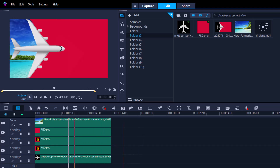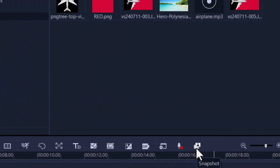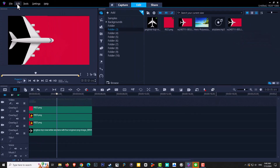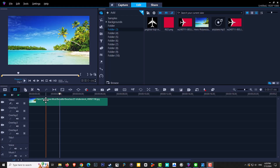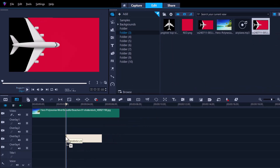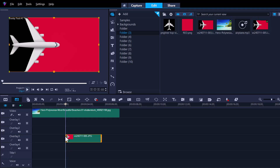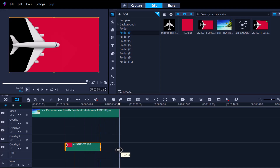Now create a snapshot of the plane on the black background. Hide the destination photo track so the background becomes black, then take a snapshot. If you don't see the snapshot icon, go to Edit and look for 'Take a Snapshot.' Clear everything out, leave only the destination photo in the main track, and bring the new snapshot into overlay track 4.